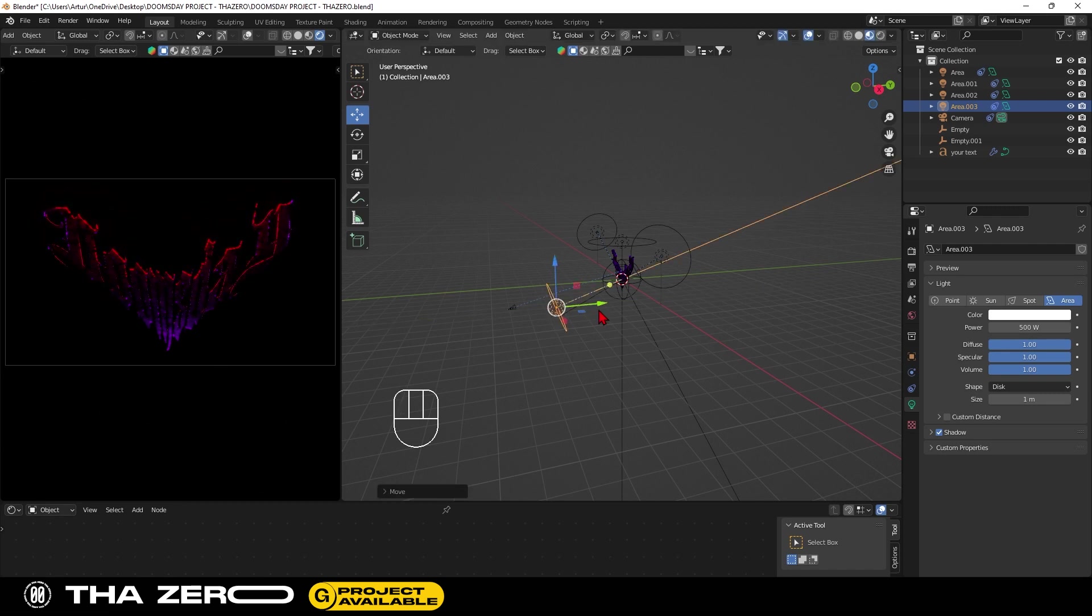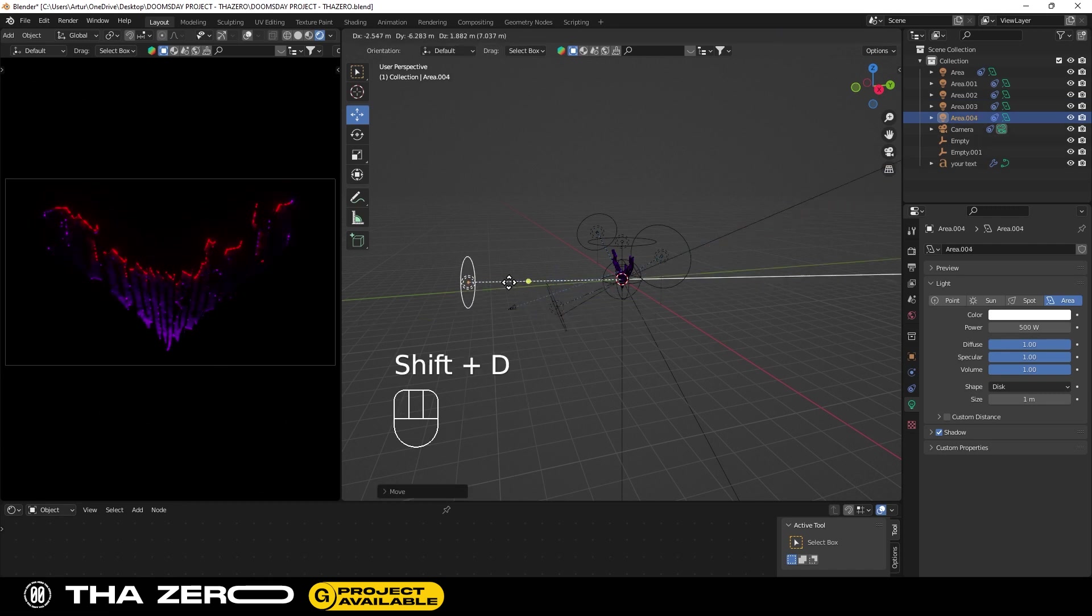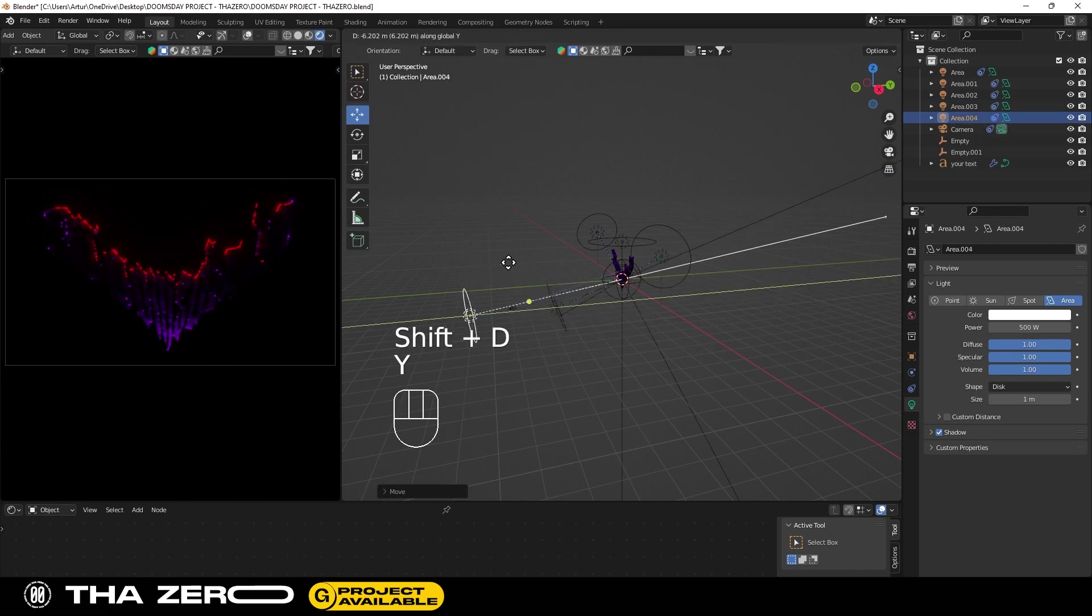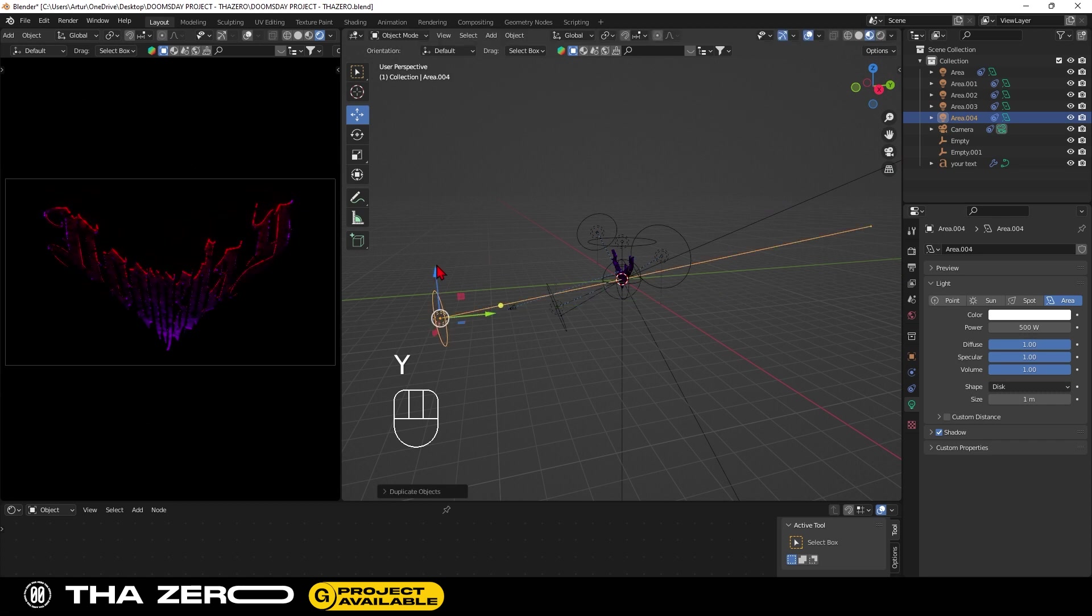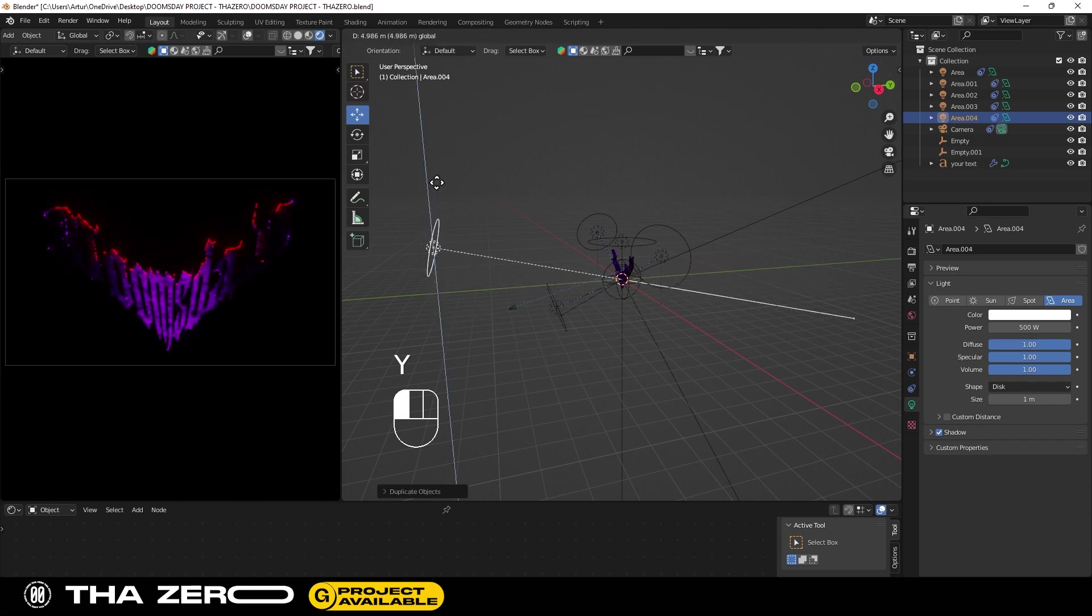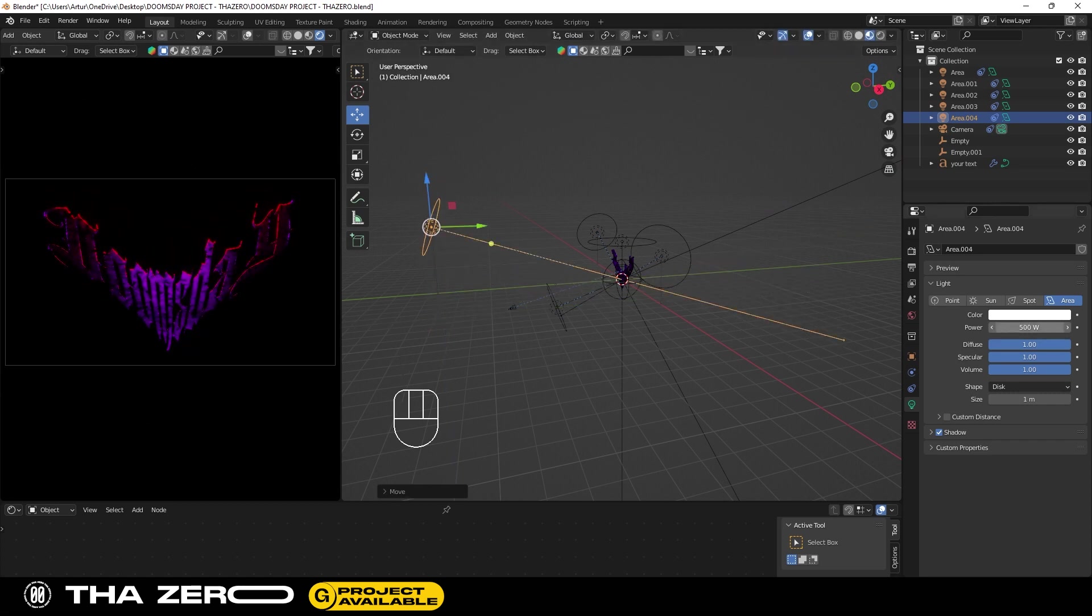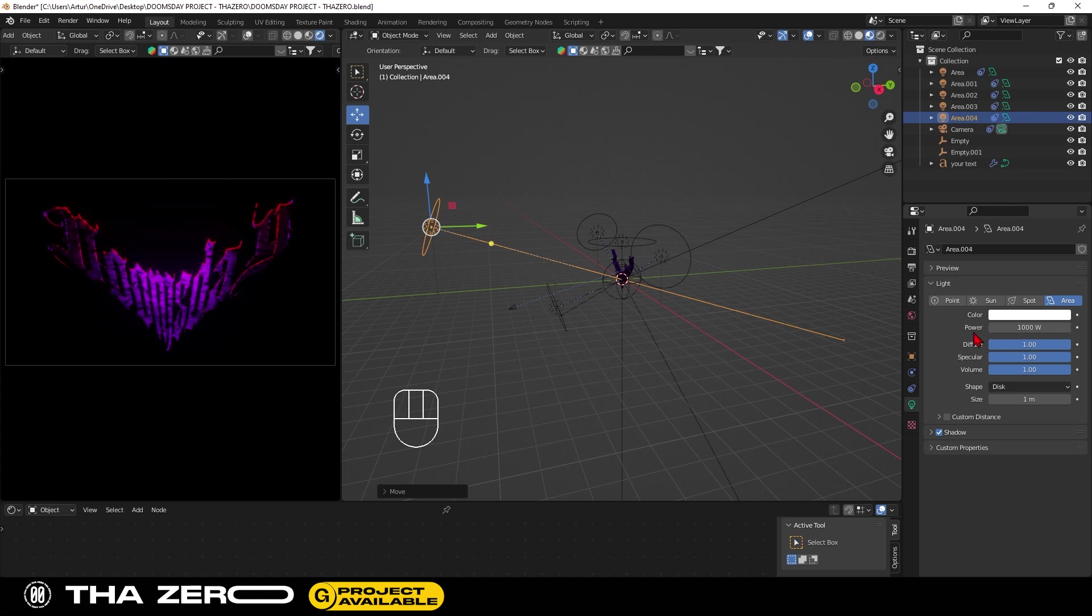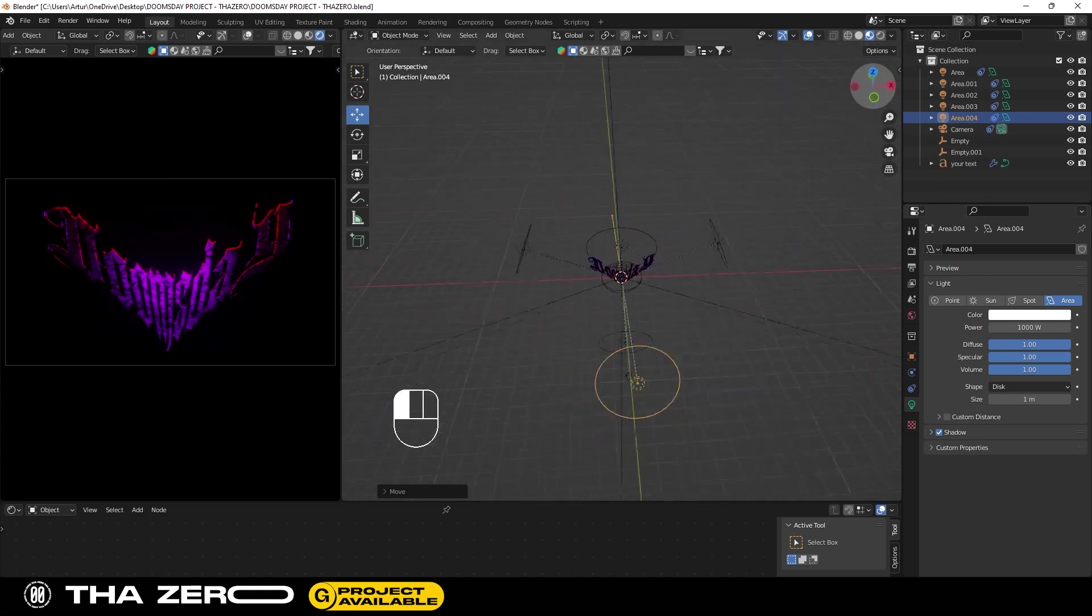Duplicate the light again and move it away from the text. Press the Y key to move the light along the Y axis, then move the light up to illuminate all the text. The power of this light is 1000. This way the lighting will be diffused.